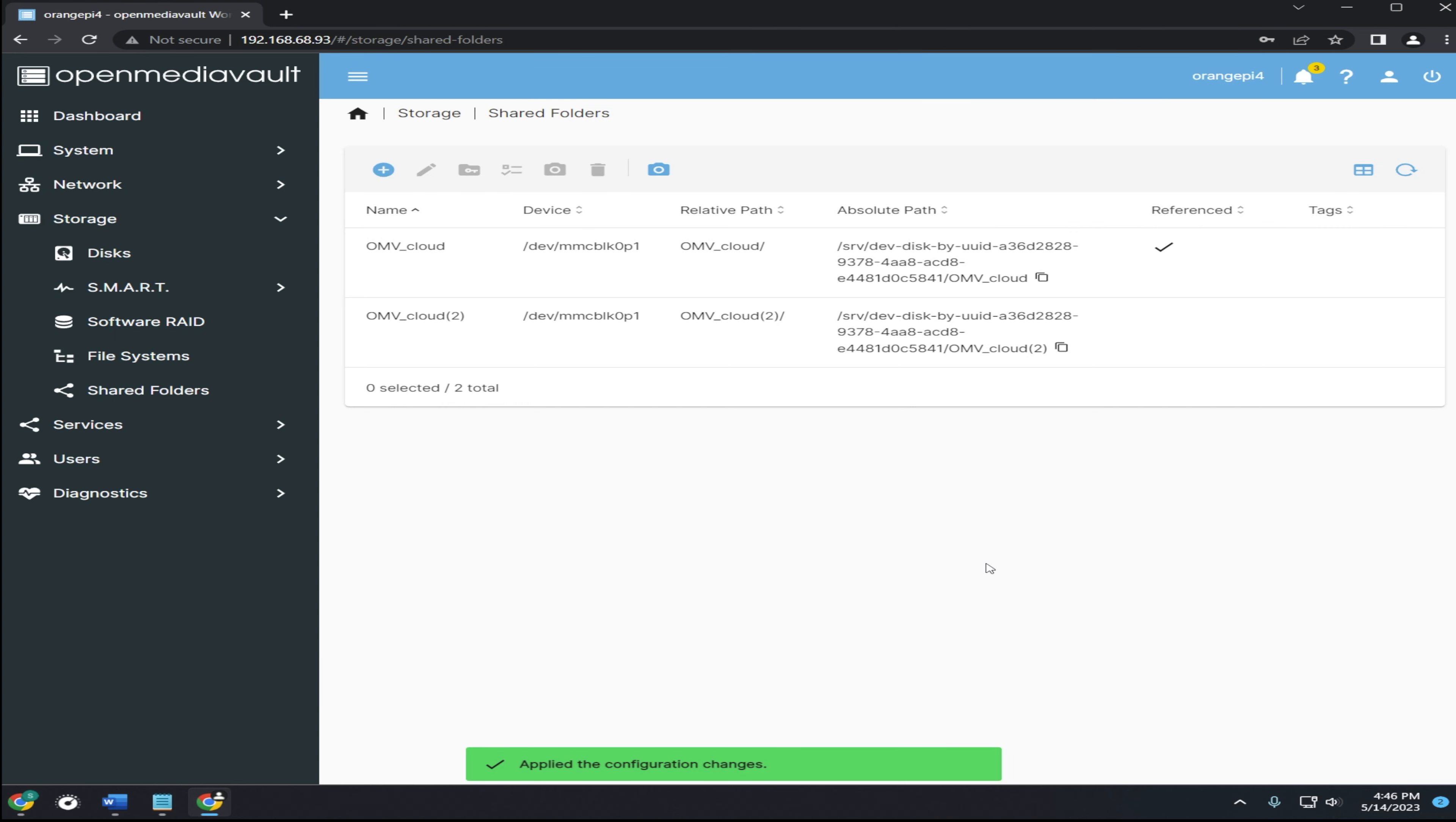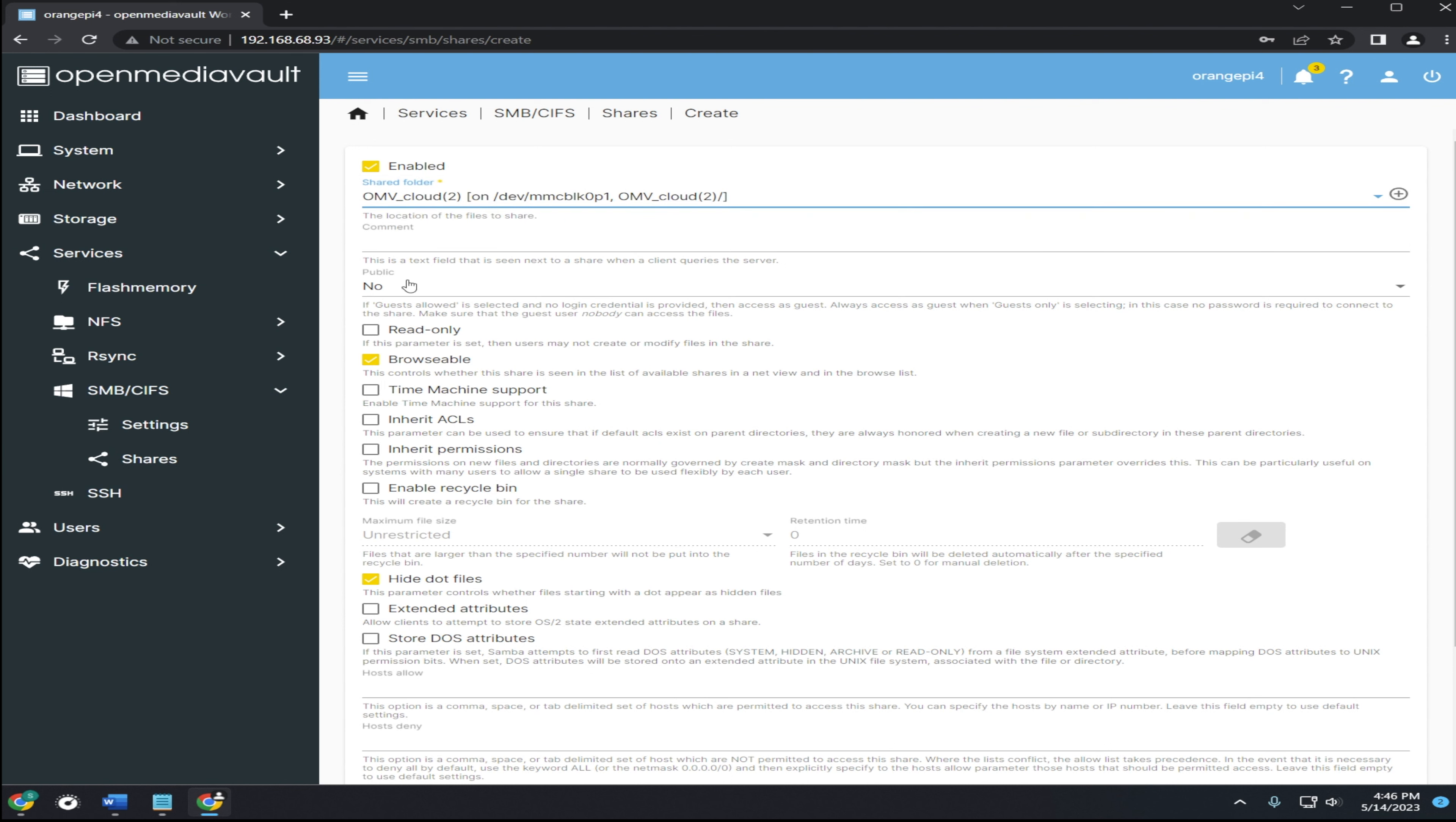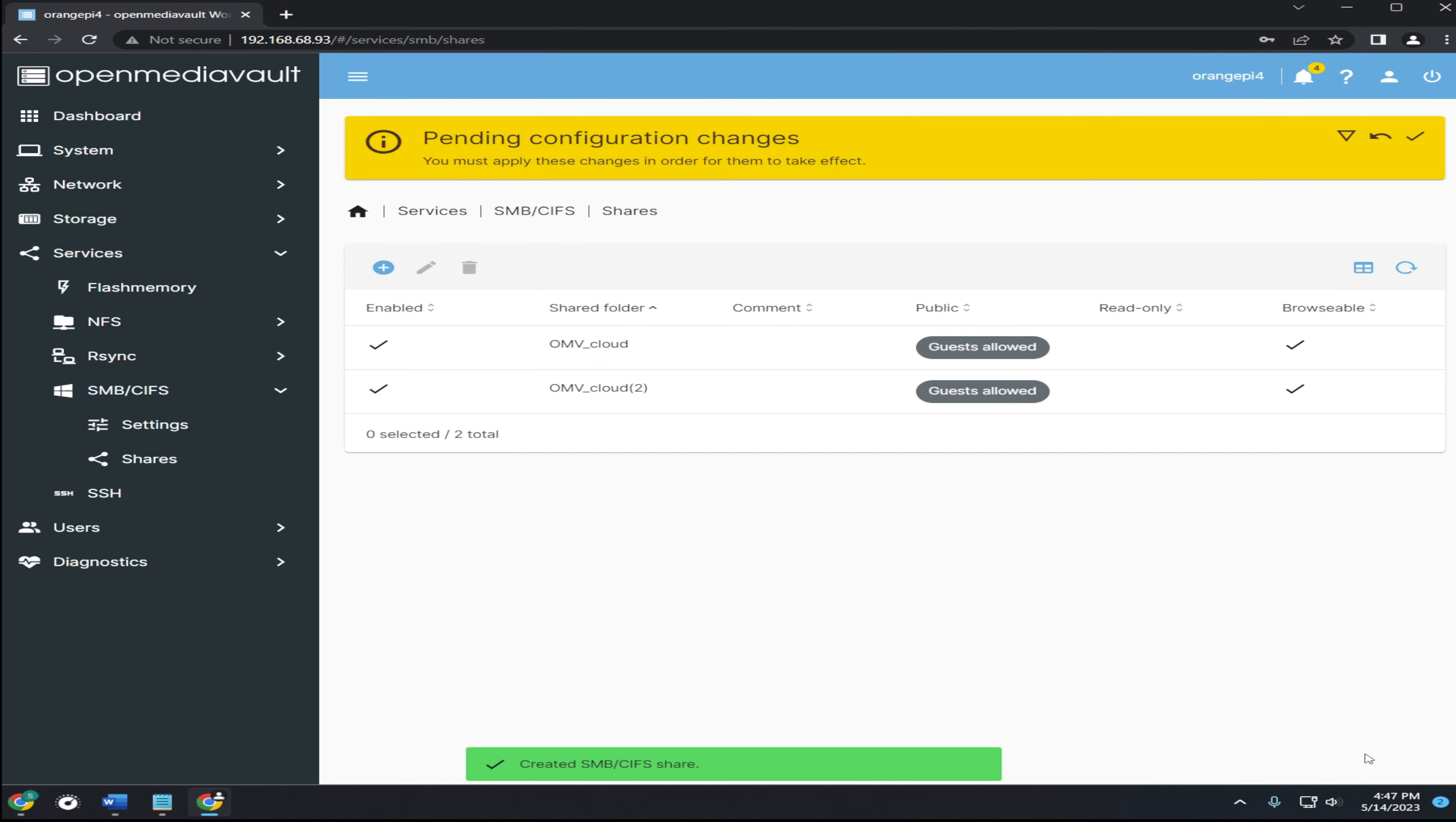The next step after this is to go to services and then SMB slash CIFS. Click on shares and then click the plus button. Select your shared folder. Then, on public, make sure it's set to either guests allowed or guests only. Then click save and apply your changes.